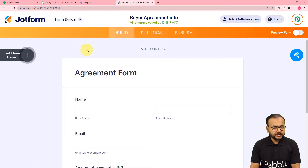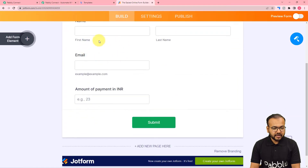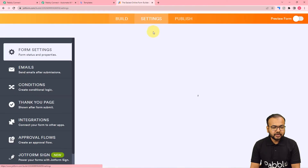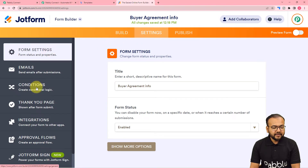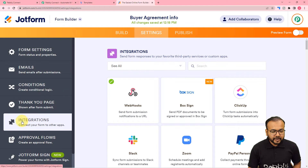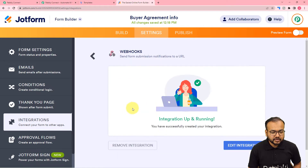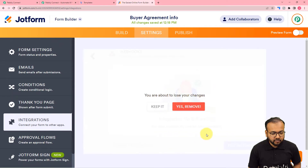This is the JotForm dashboard and I have created a buyer agreement info form. This is the form I created, asking the details of the person we are going to make an agreement with. Go to the settings option, click on it, and on the left-hand side panel you will find the integrations tab. Click on integrations and search for the webhooks option.